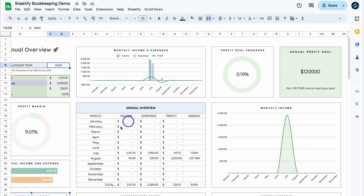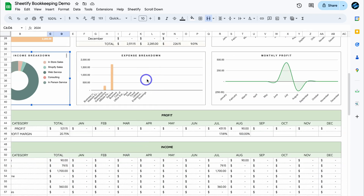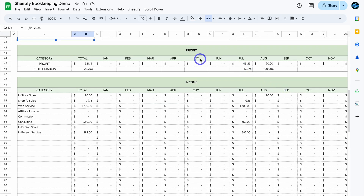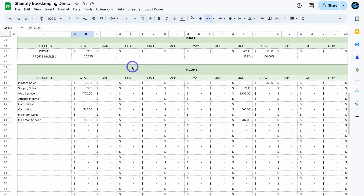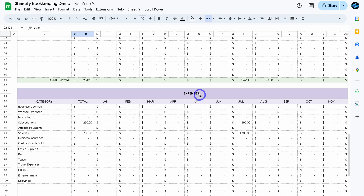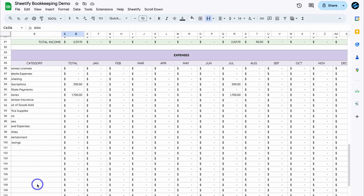We have a graph of our monthly income and then an annual overview of income and expenses as a monthly breakdown. Navigating down the page, we have an expense breakdown for the year, monthly profit, and more information about profit and profit margin across the different months of our financial year. Down here we can see income breaking down per category with all financial figures, and the same for expenses with categories listed.